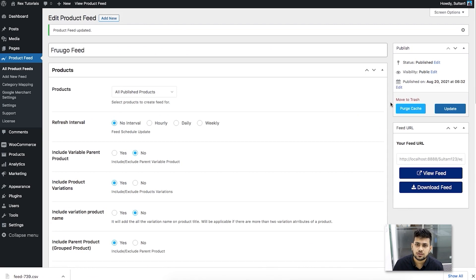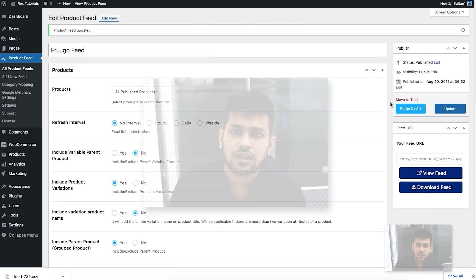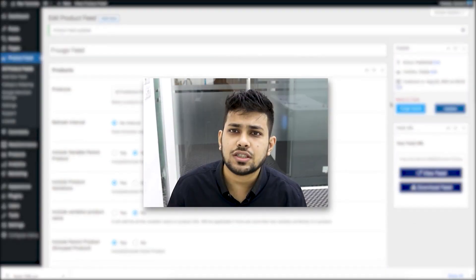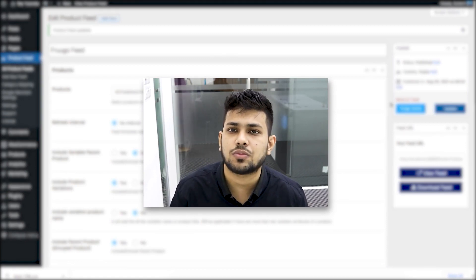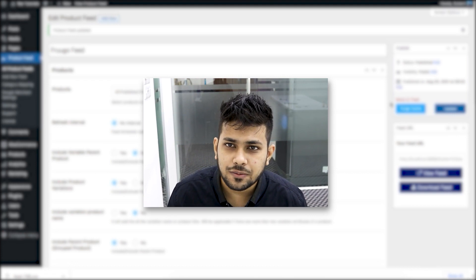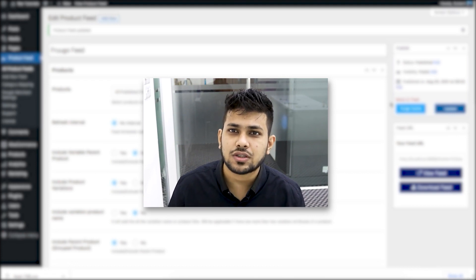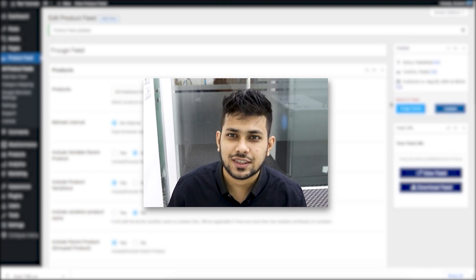That's how easily you can generate a product feed for Frugo using Product Feed Manager for WooCommerce. The next step is to upload this feed in your Frugo merchant account and you'll start seeing sales pretty soon. If you face any issues, contact our support team and we'll assist you. Thanks for watching — see you in a future video, take care.